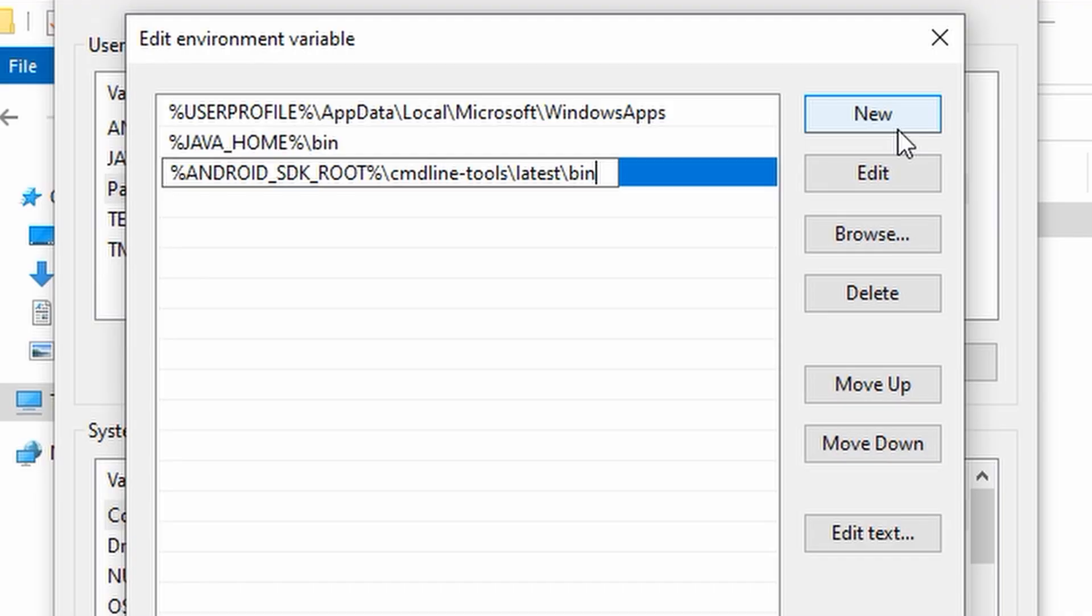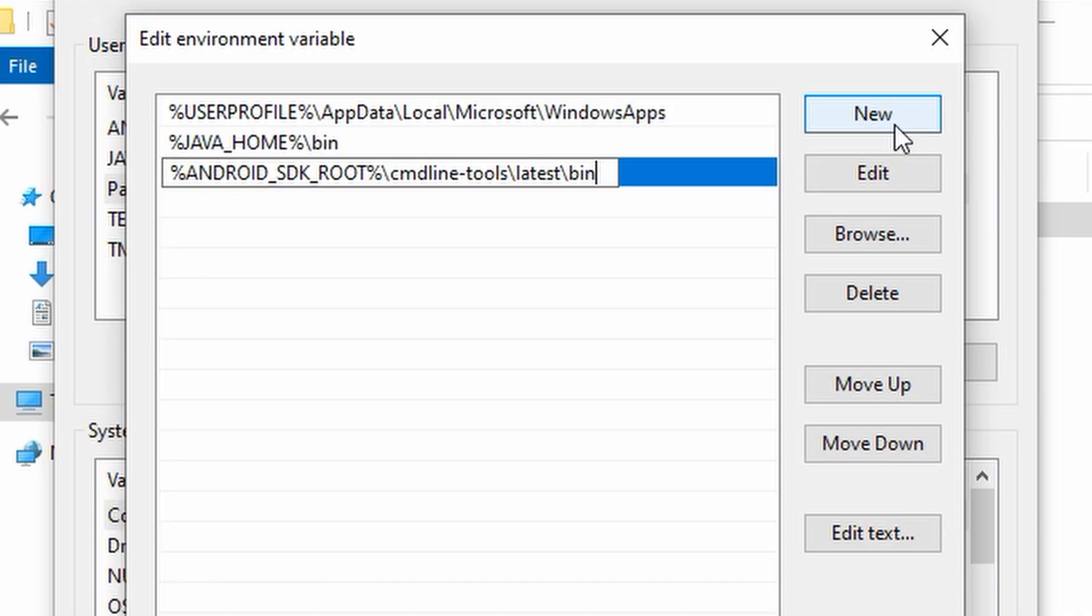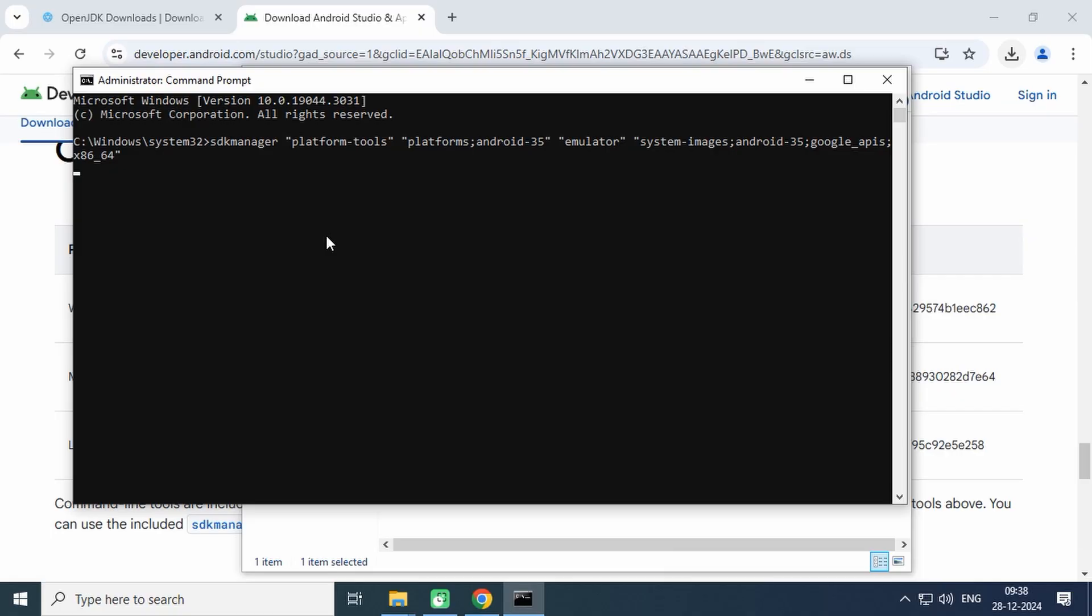Open a new terminal window. Please make sure you run it as an administrator. Type this command to download Android platform tools, platform, and system image required to run the Android emulator.